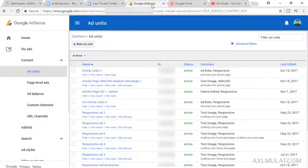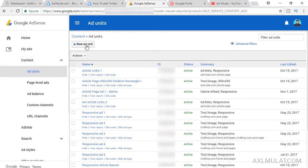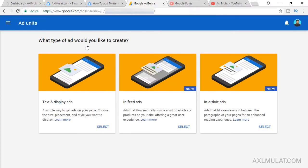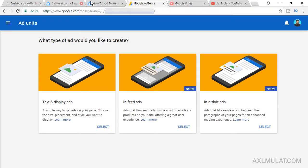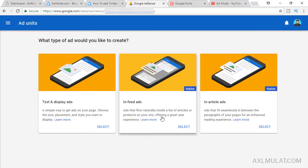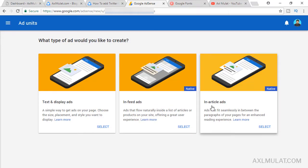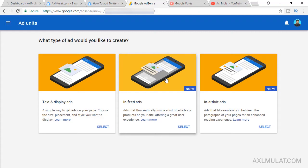First, of course you have an AdSense account. Go to your Google AdSense account, go to Home and Ad Units, and click Add New. This is the three types of ad units: the text and display ads, which is this type of ad, and there's a new one here, the native AdSense ad, the in-feed ads and the in-article ads. We'll be using this in-feed ads for the site. Click Select.